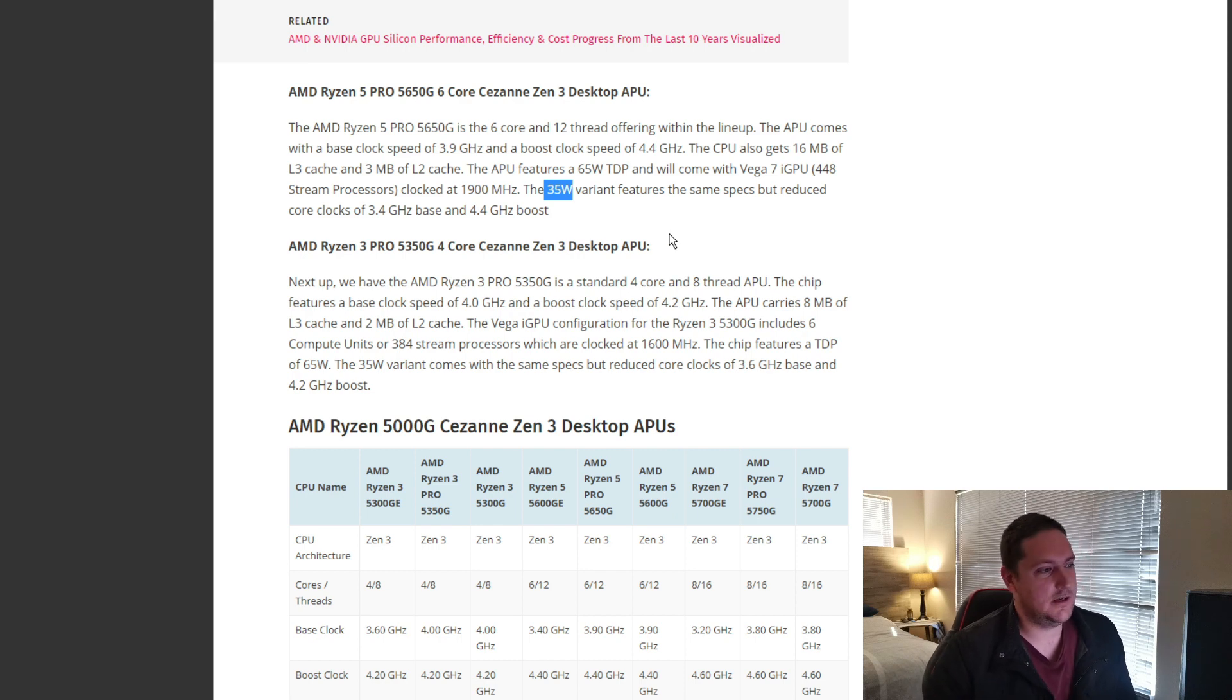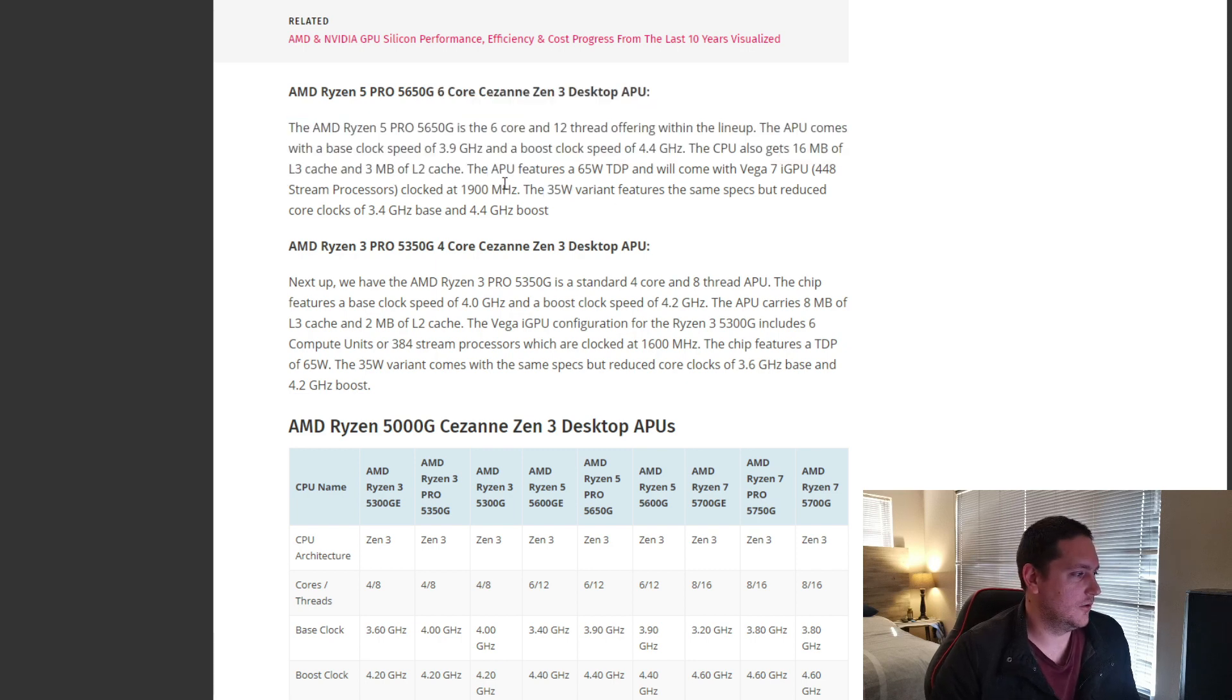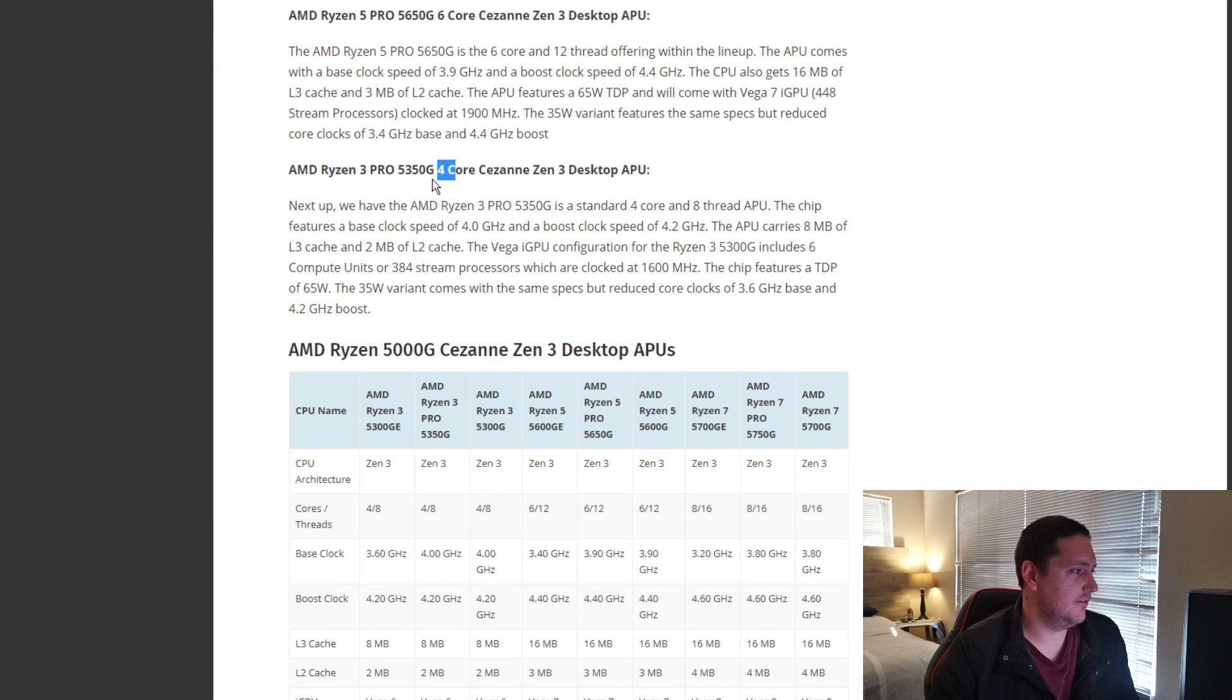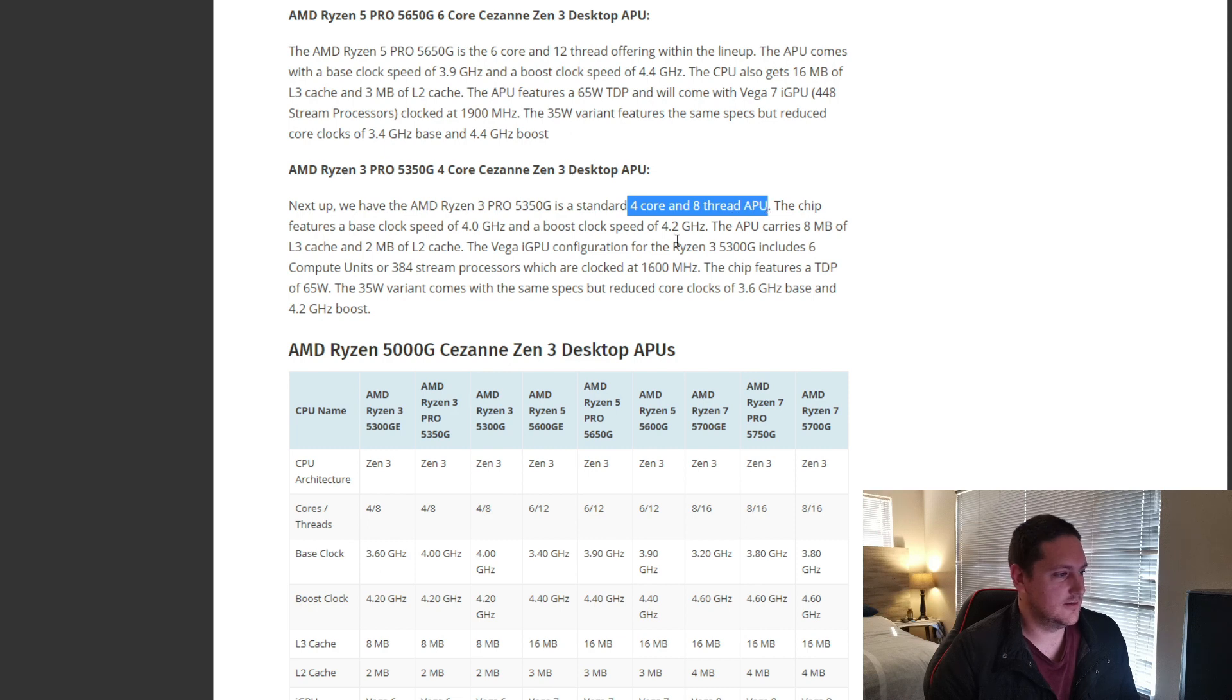But, this is making me excited to try and rebuild that project and use one of these, maybe the 6-core, or even the 4-core CPU. So, the 5350G is still a beast at 4 cores and 8 threads.